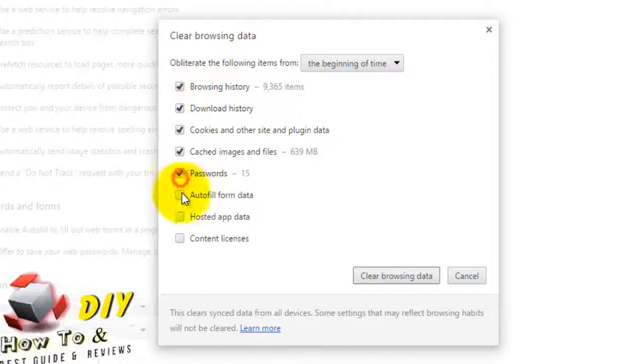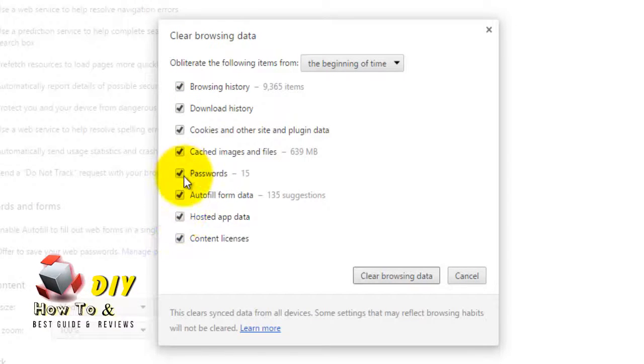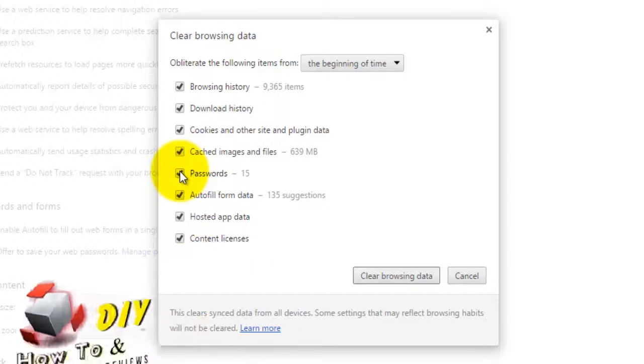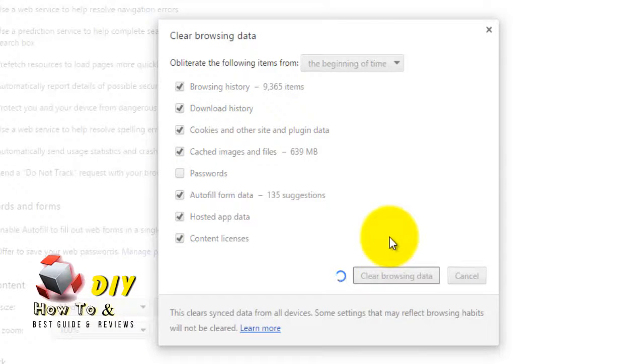For this example, I want only browsing history and cached images. Click on the Clear browser data button. After some time, your data will be cleared.